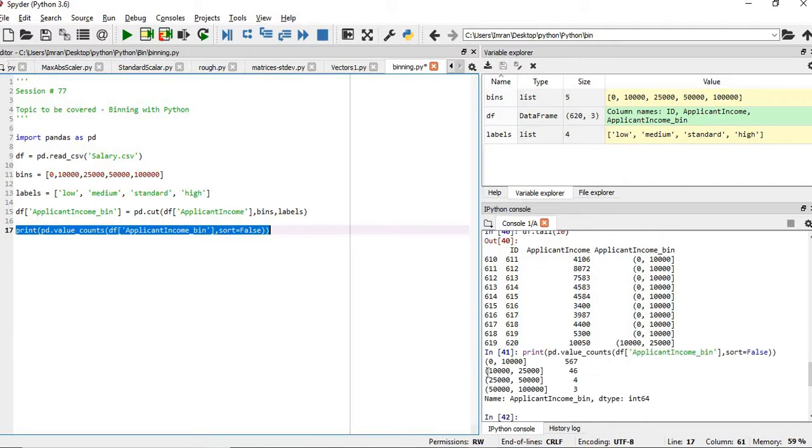So, we get the values between 0 to 10,000, we have 567 counts, from 10,000 to 25,000, we have 46 counts, and 25,000 to 50,000 is 4, and 50,000 to 100,000 is 3.